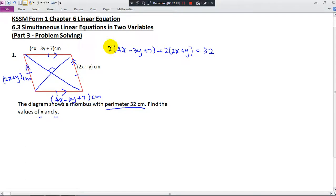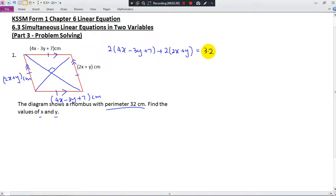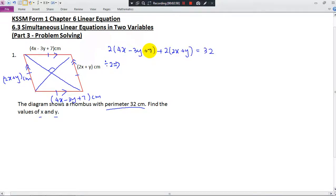Now if I do some expansion and bring the 2 inside, I get 8x minus 6y. But I notice the coefficients 8, 6, 2, and 32 all share a common factor of 2, so I divide the whole equation by 2. Note that the bracket (4x minus 3y plus 7) is one term, so we only divide once — it remains 4x minus 3y plus 7. This gives 4x minus 3y plus 7 plus 2x plus y, and 32 divided by 2 is 16.